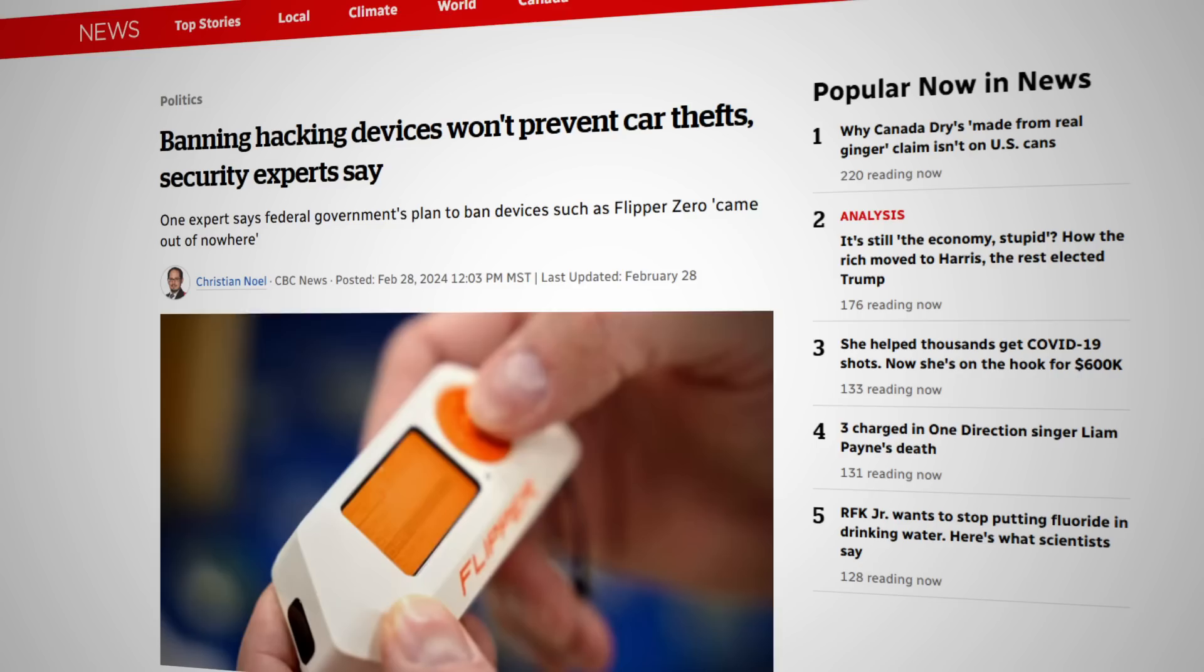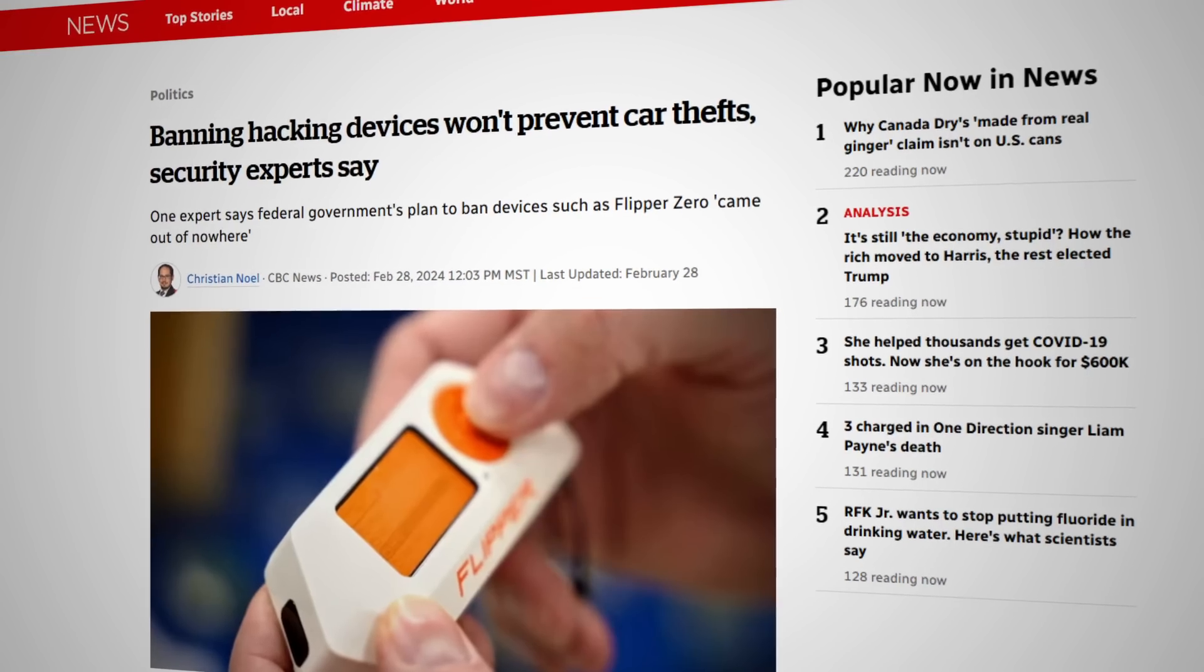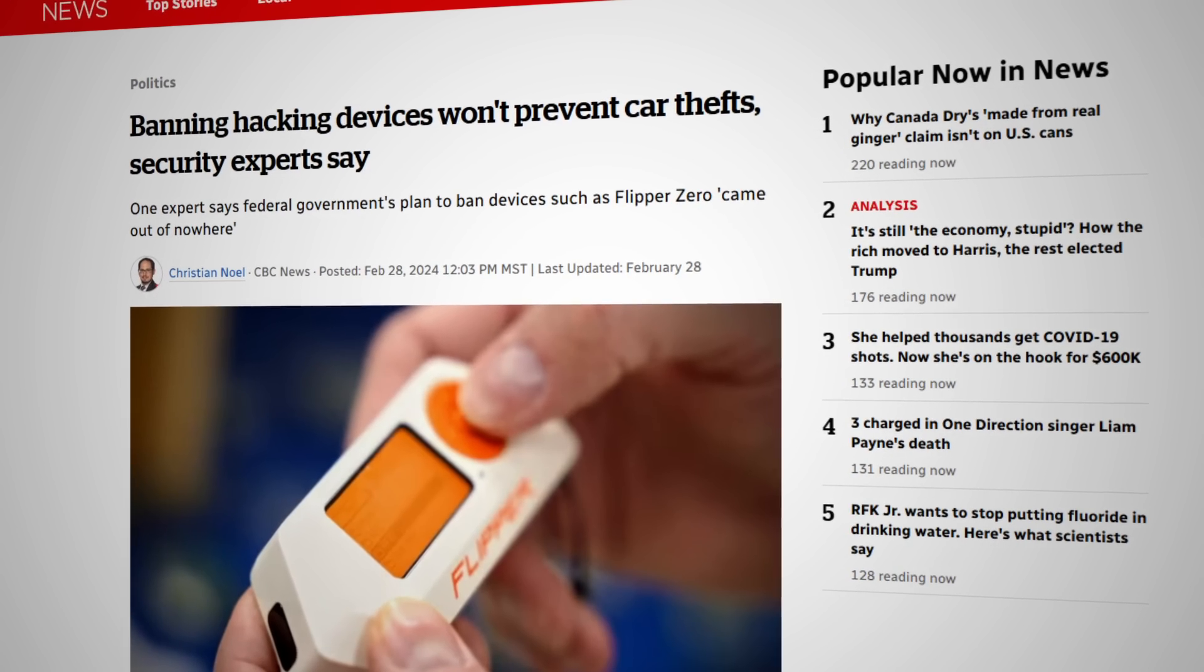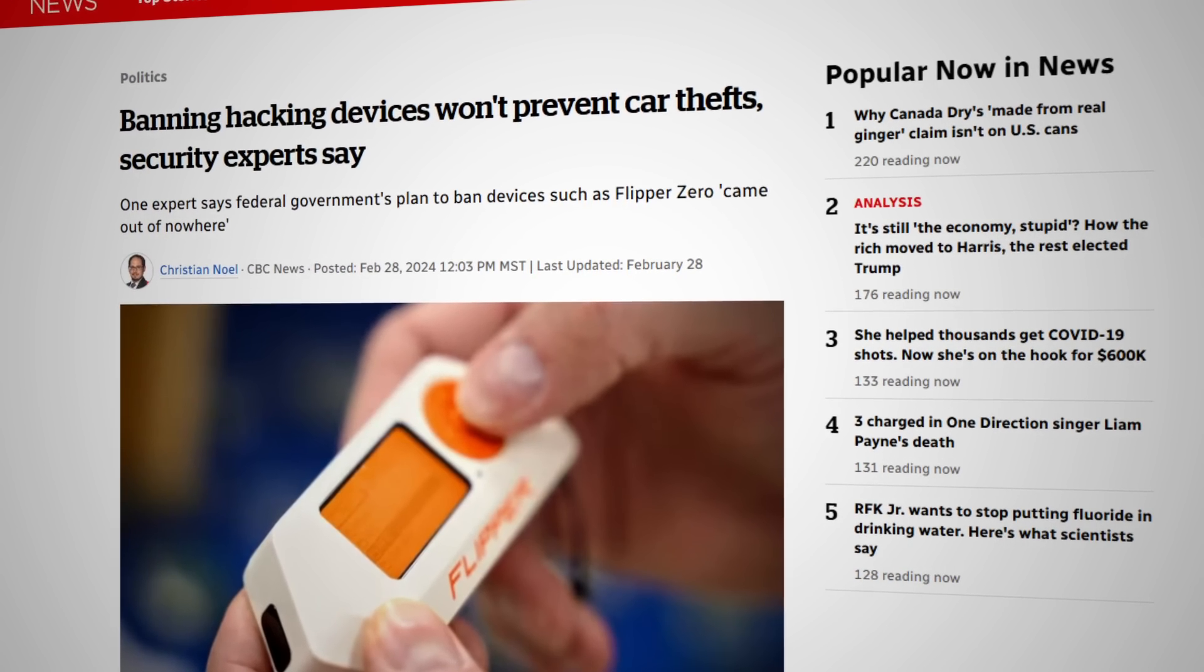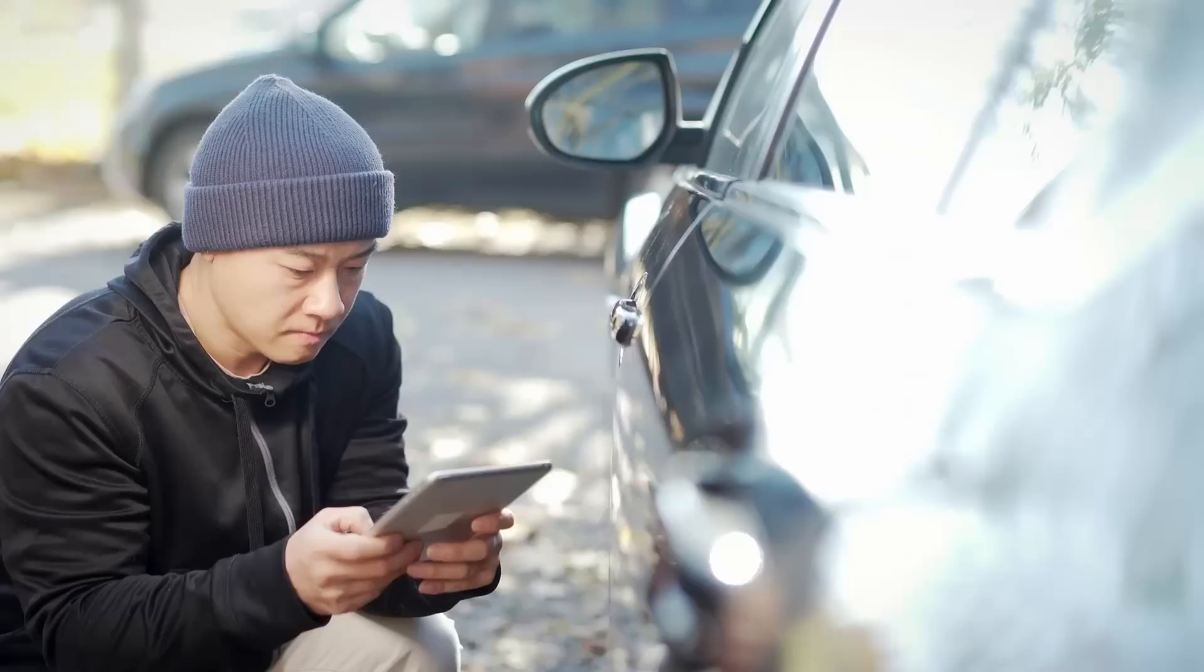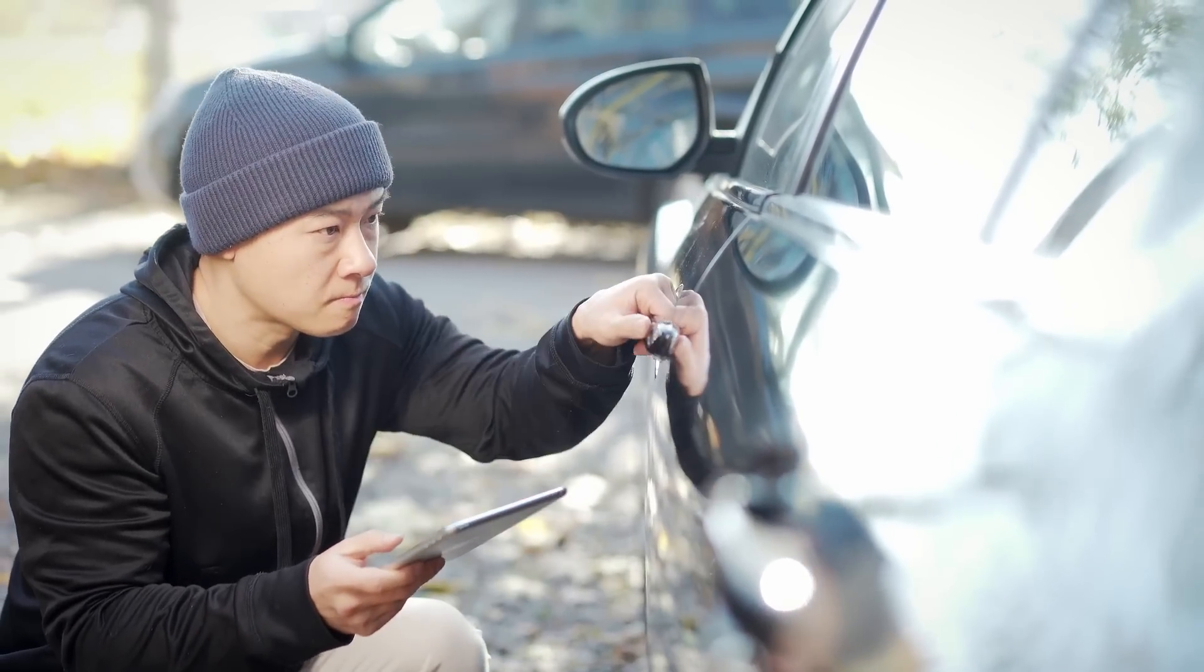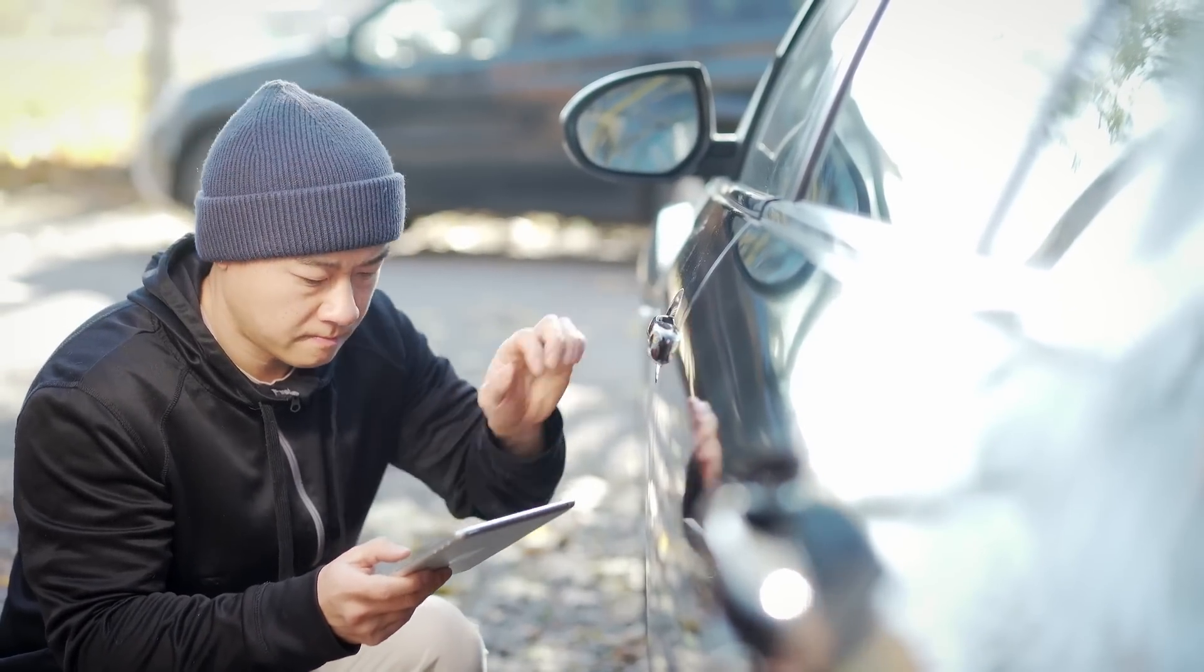This device was almost illegal where I live. Recently, the government of Canada proposed banning Flipper Zeroes in an attempt to curb car hacking thieves. This got me wondering, can you even hack into a car with a Flipper Zero? And if you could, would banning them make any difference?